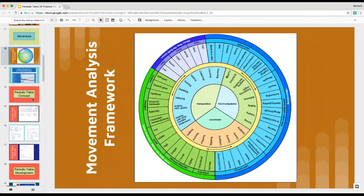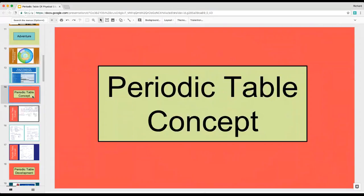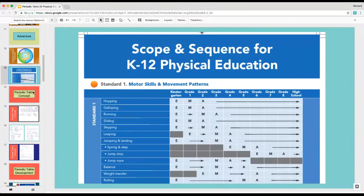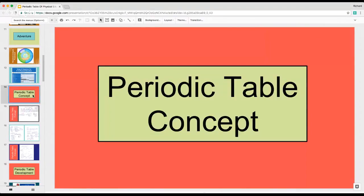That idea led to the concept of where I am now. The wheel has been made into a periodic table concept. I'm going to show you where I started and where I'm going today, and how it's impacting my teaching. The original idea was I took that wheel and started working with the grade level outcomes, trying to put them all together and make them into their own world.